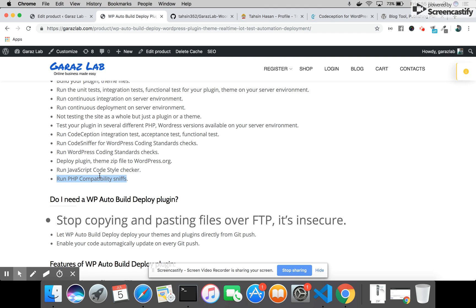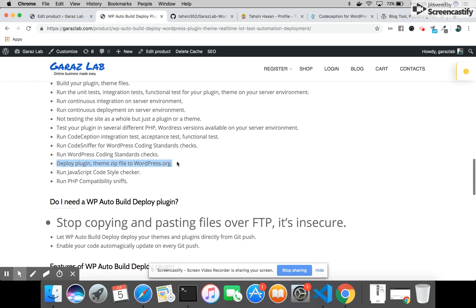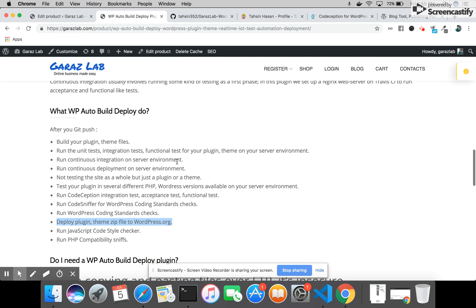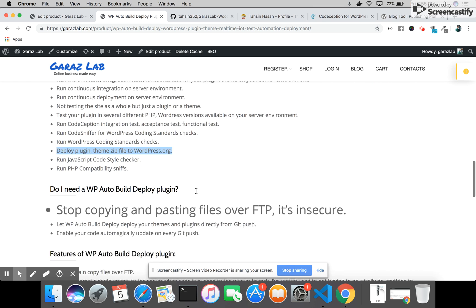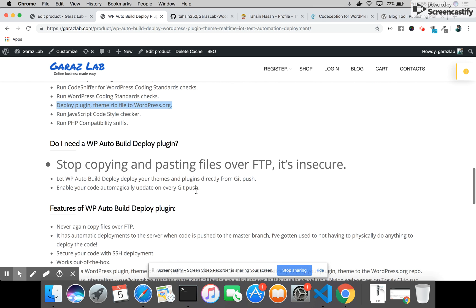We run JavaScript code style checker and PHP compatibility sniffer, doing lots of best practice checking in our plugin. After all those checks, we deploy the theme and plugin zip file to WordPress.org. This is what you get with WP Auto Build Deploy - a complete relief.